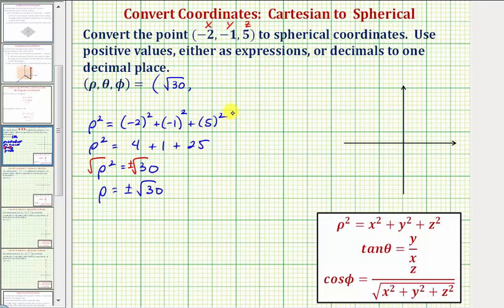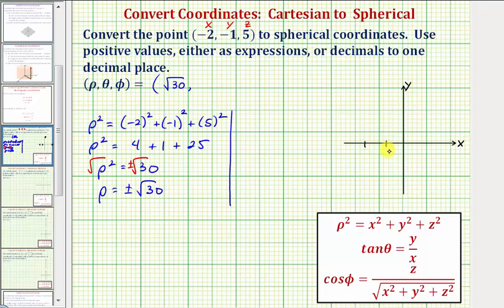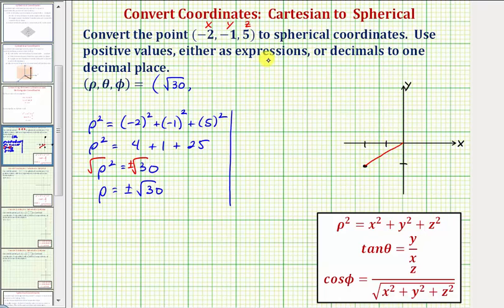Now we'll find angle theta. We need to be careful to make sure we find theta in the correct quadrant. Let's plot the point (-2, -1) in the xy plane — we go left two units and down one unit — which means our angle theta must terminate in the third quadrant. The least positive value for angle theta would be this angle here.